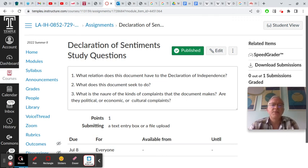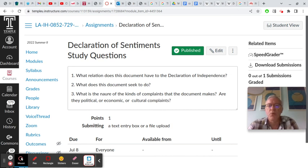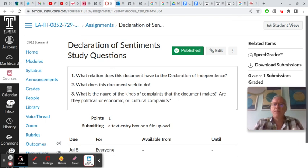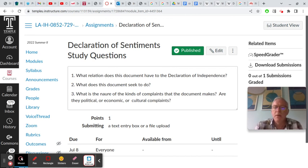Number one: what relation does this document have to the Declaration of Independence? This document invokes the Declaration of Independence — it uses huge parts of it word for word with some important changes, and it has the structure of the thing, especially the complaints. Instead of the original Declaration of Independence, we have the preamble and then the list of abuses that justifies the document — the list of abuses by Great Britain against the colonies.